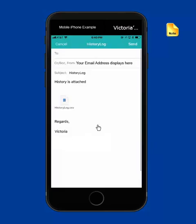The email message will display. Just add in the email address to send this. The subject line defaults to History Log, but you can change that if desired before sending. Notice that this is sending the log in a CSV file.